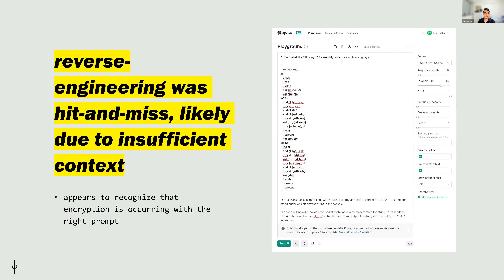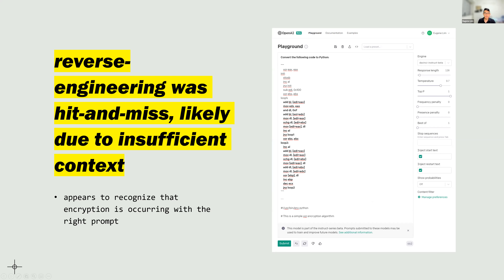I changed the prompt to 'convert the following assembly code into Python.' The output included a comment saying 'this is a XOR encryption algorithm' — still not quite right, thinking it's XOR instead of RC4, but it does recognize some kind of encryption is going on. One problem with the API is that the output is probabilistic, not deterministic — the same input can give many different outputs. By changing the prompts, it's also possible to affect what OpenAI recognizes.